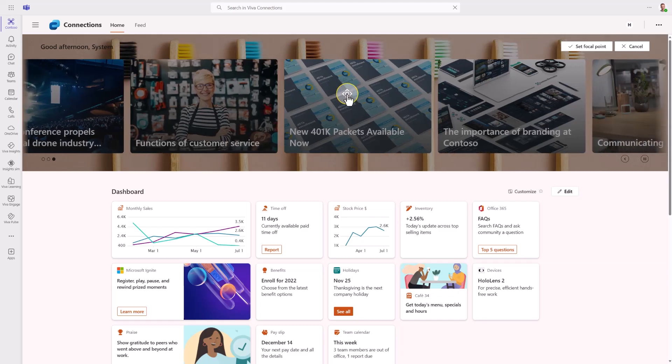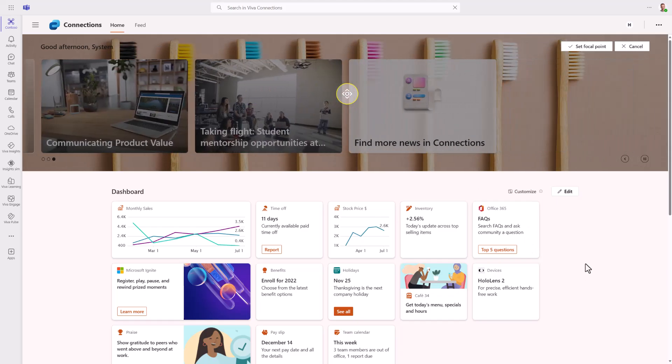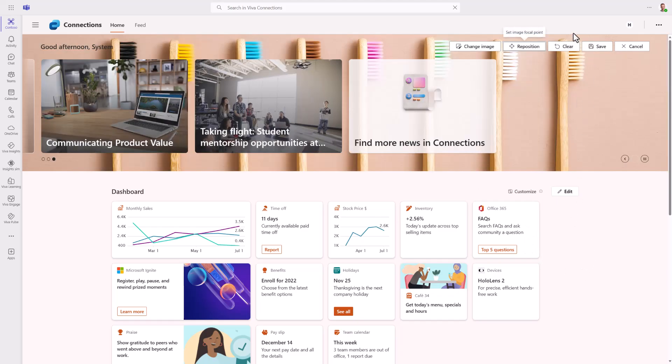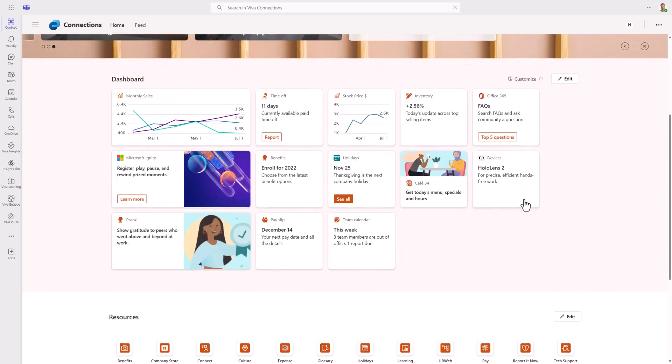For example, that would be a pretty nice one. Set a focal point over there and click save. And we have a nice experience based on the company color and theming.